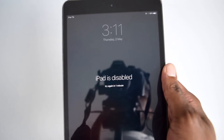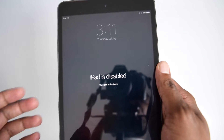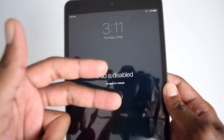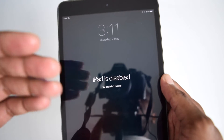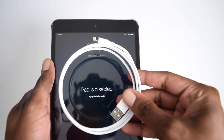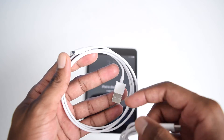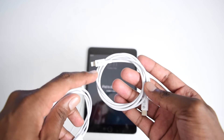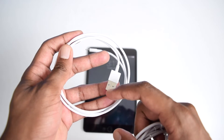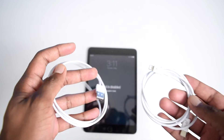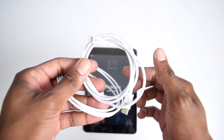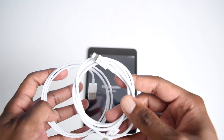In order to perform these steps, we're going to need a couple of things. You're going to need an iPad, a laptop which can be a Windows PC or a MacBook running macOS, and a USB cable. This can be a lightning to USB cable or a lightning to Type-C cable, depending on your laptop.